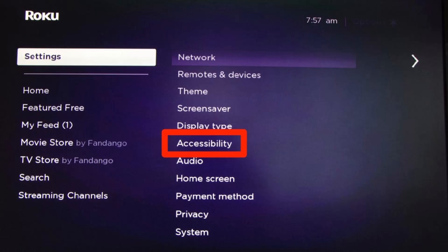Closed captions, also called subtitles, is an accessibility feature that displays dialogue in a movie or TV show in text form. It can help you understand dialogue and action if the audio is hard to hear or you need assistance with hearing.